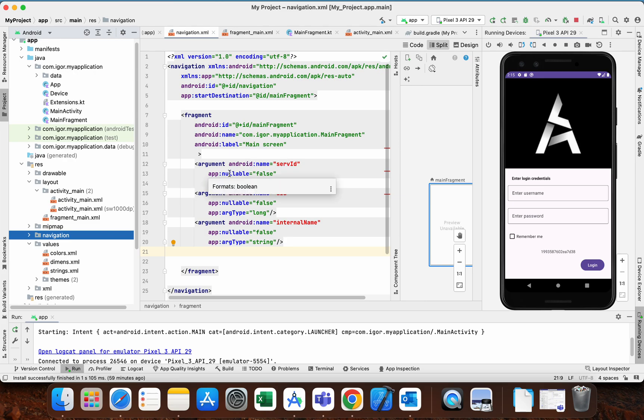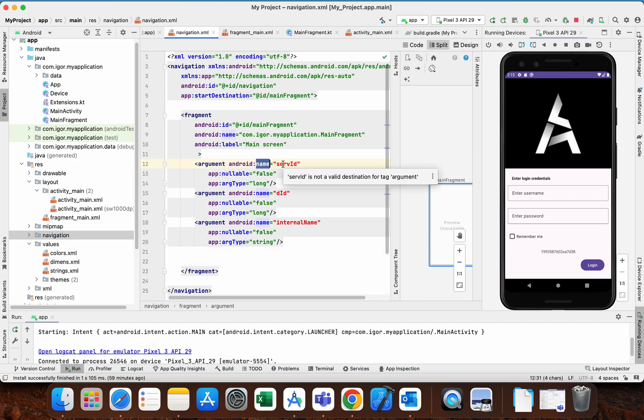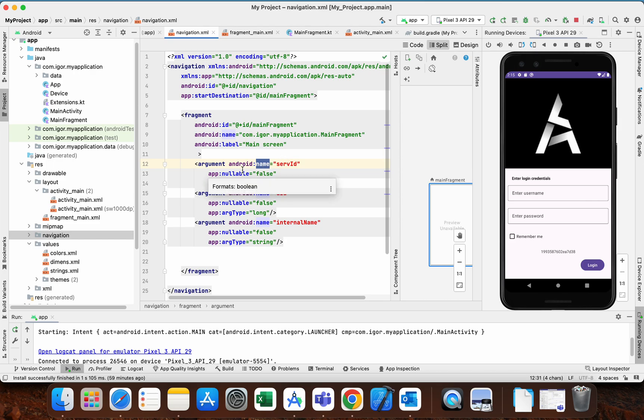For each name, I get an error that is not a valid destination for tag argument. This is the error that is a glitch from the latest version of Android Studio. So the project builds successfully.